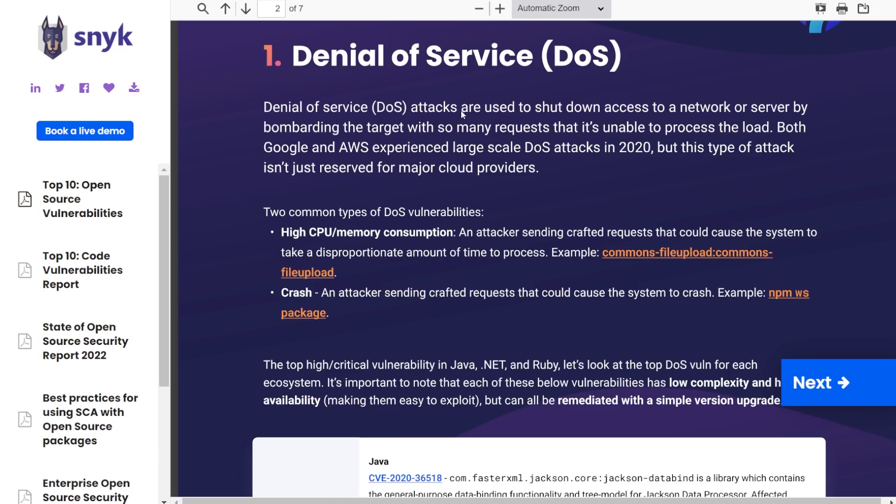So the most common vulnerability Snyk finds is denial of service. If you're not familiar with what denial of service means, that means your service is being denied. There are really two common types of this.